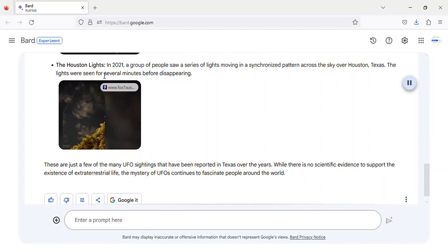The Houston Lights. In 2021, a group of people saw a series of lights moving in a synchronized pattern across the sky over Houston, Texas.